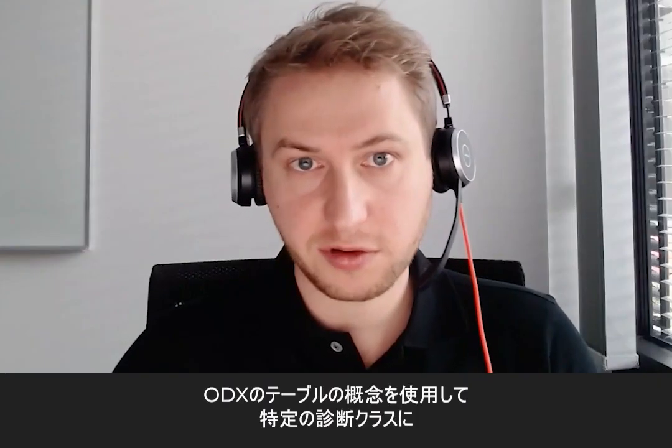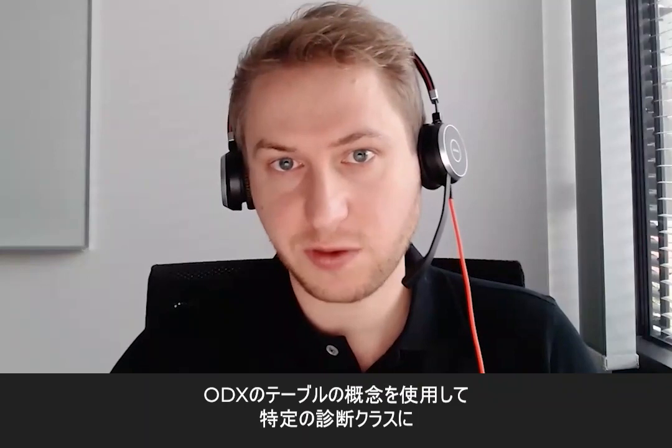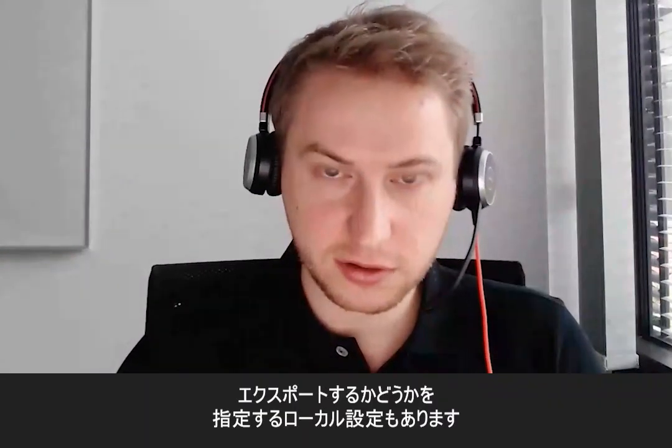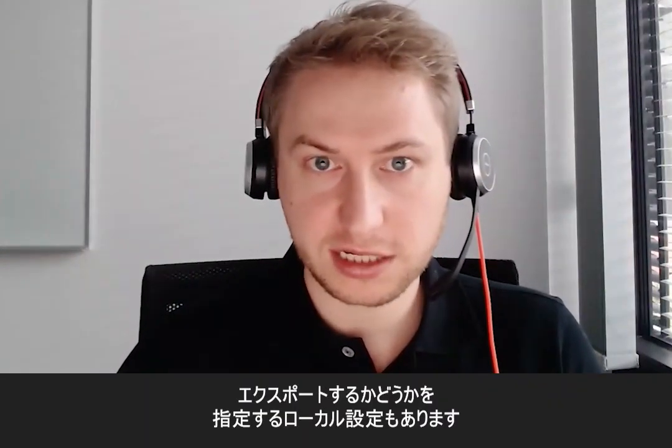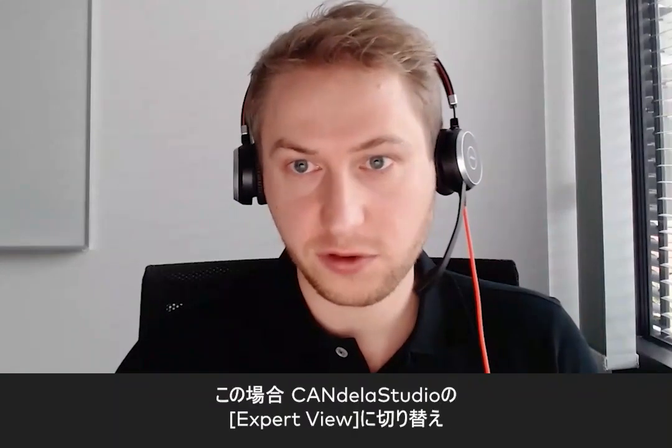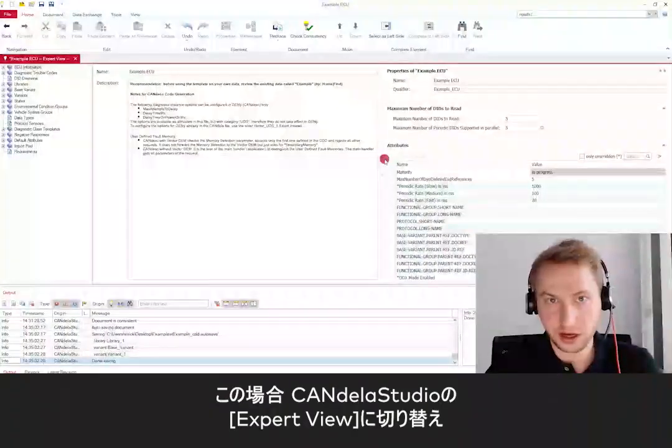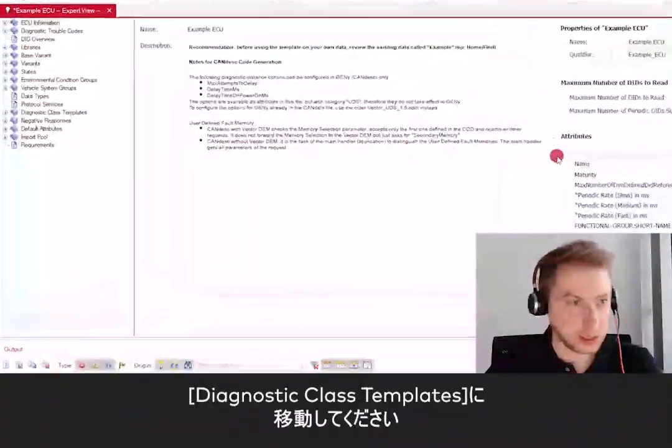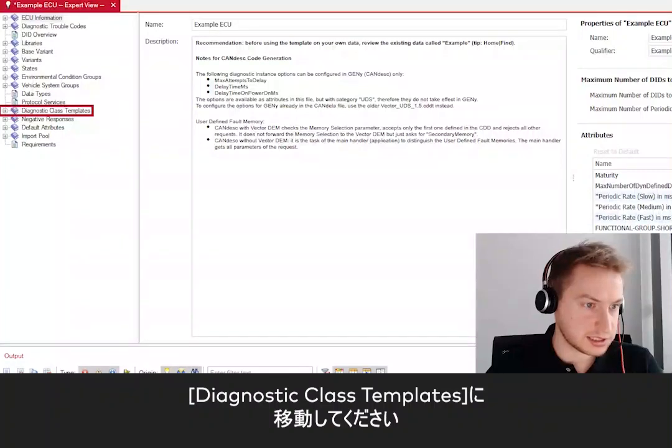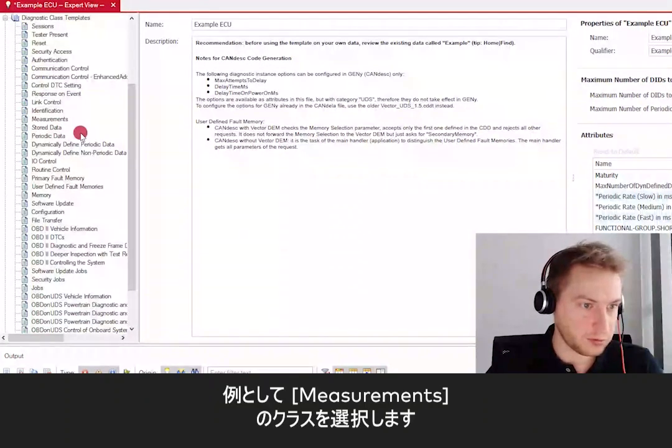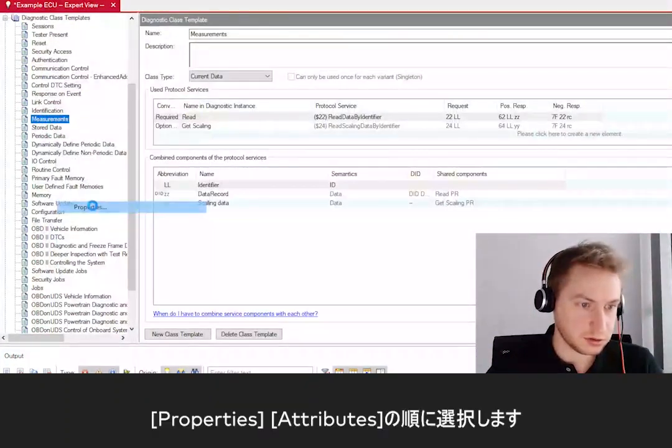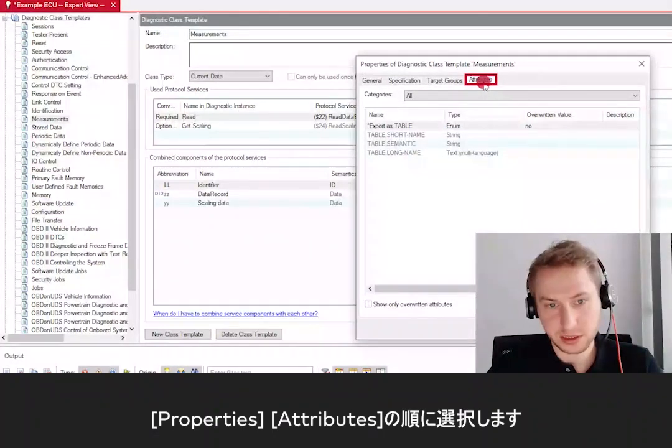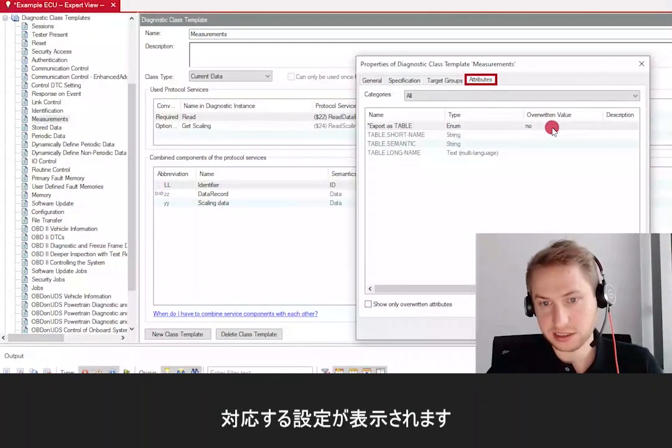Another example of such a local setting is whether you want to export certain diagnostic classes using the ODX concept of tables. For this, you need to be in the Expert View of CANdela Studio and navigate to Diagnostic Class Templates. Select the one you want, for example, measurements. Go to Properties and Attributes. And here you can see the corresponding setting.